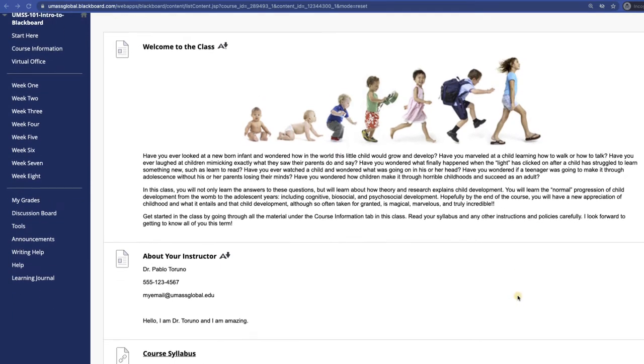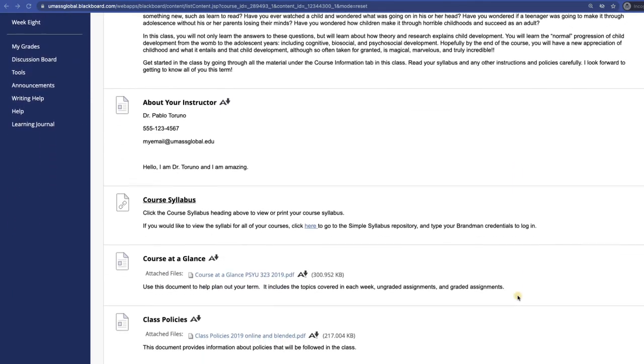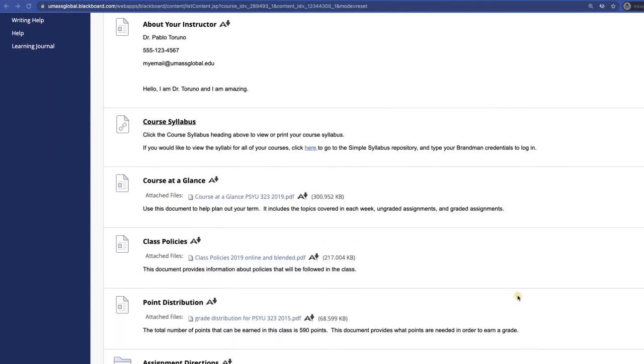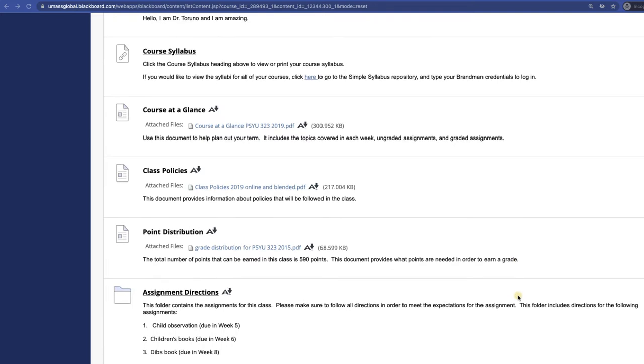This may include the course syllabus, course schedule, PowerPoints, and handouts. Downloading materials to your computer makes them available to you if you ever find yourself without an internet connection.